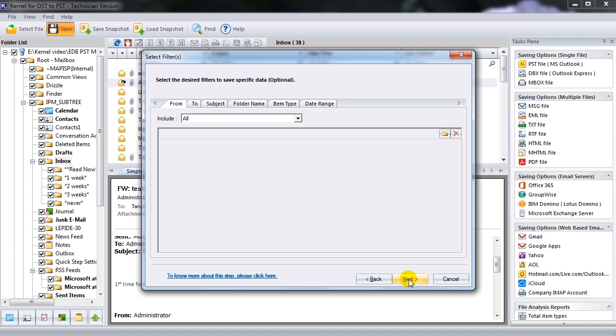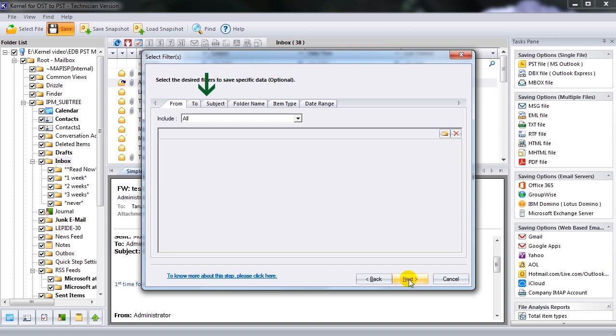As the Select Filters dialog box appears, define the filters to save specific data. The tool provides various fields for filtration like from, to, subject, folder name, item type, and date range. Select the desired filter options and click Next.